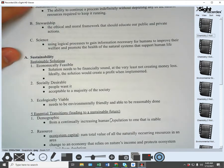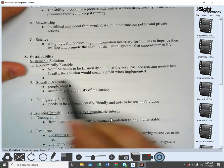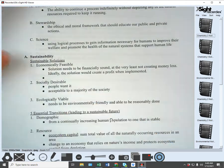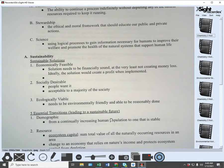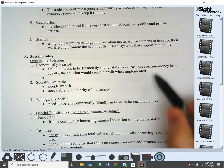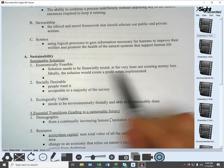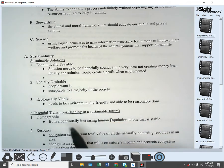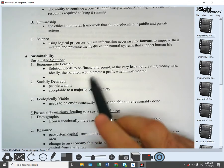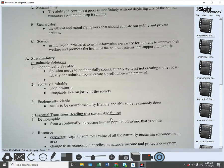Economically feasible means the solution needs to be financially sound — at the very least not creating a money loss. Ideally, the solution would create a profit when implemented.